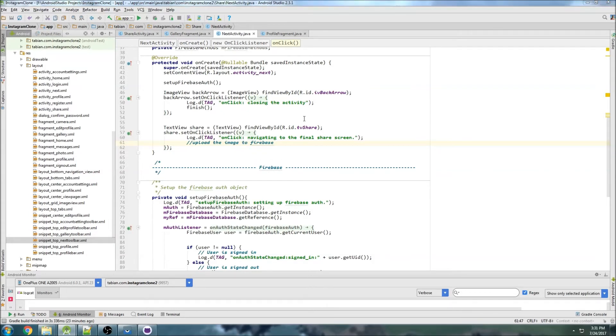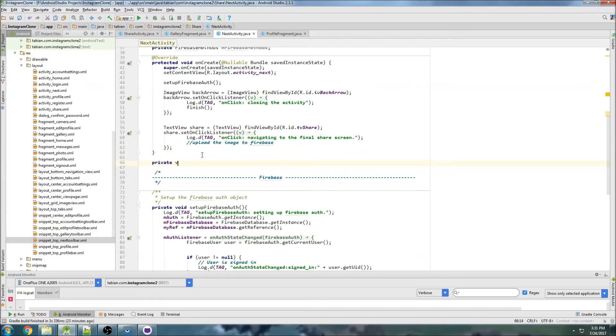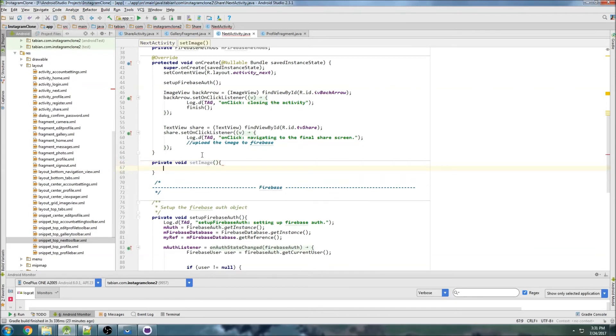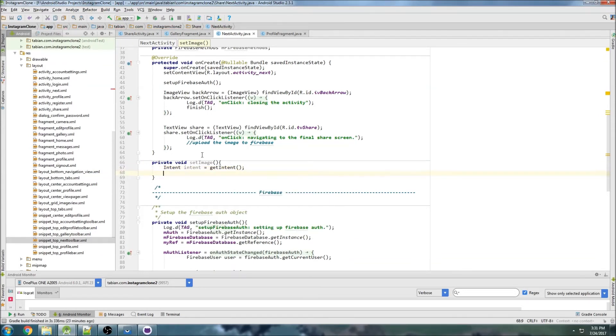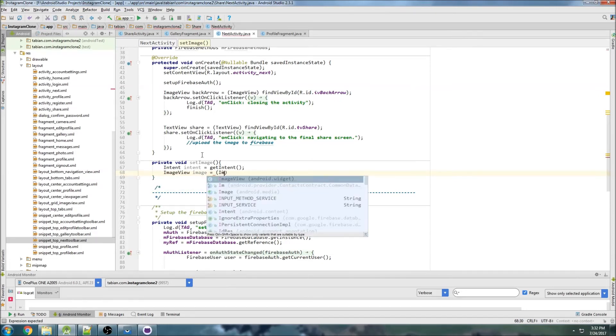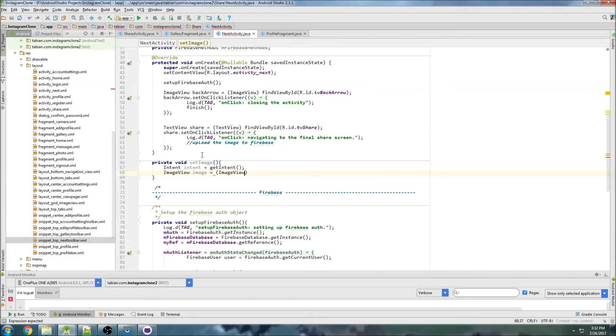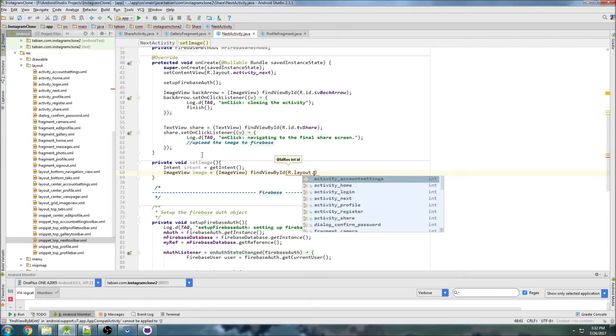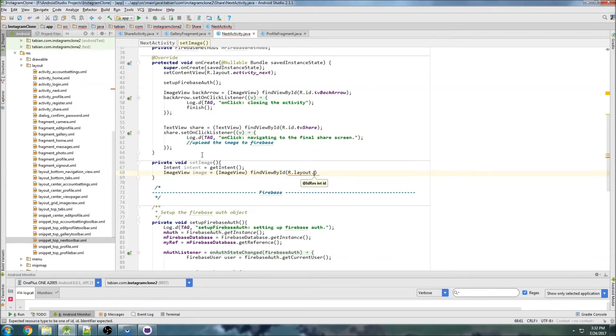When this activity actually starts right away immediately we're going to need to set the image, so private void set image. We can just use a static call to the universal image loader for this, so intent intent equals get intent, and then we need to get the image URL from the intent. So I think we can actually just probably set it, so let's get the image view image equals image view. There's like a hundred planes flying over my house today, I don't know what's going on.